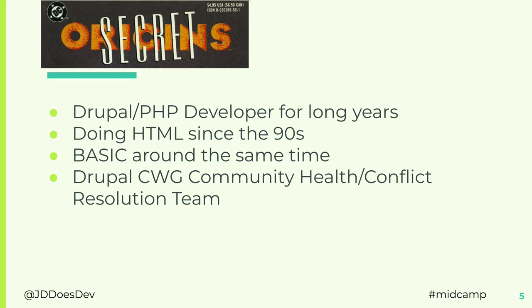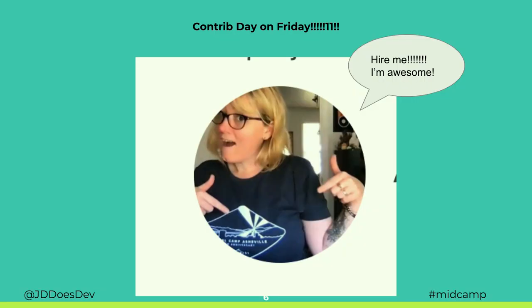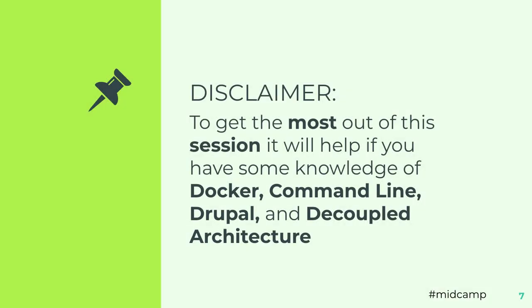So a little bit of housekeeping. There's contract day on Friday. Amy June is a person that you want to see if you have any questions about that. She's also looking for work and won an award. To get the most out of this, it'll help if you know at least a little bit about Docker. If you're comfortable on the command line, you know what a Drupal is, and you have an understanding of decoupled architecture.